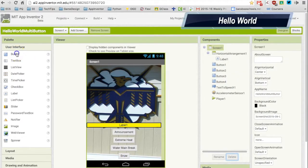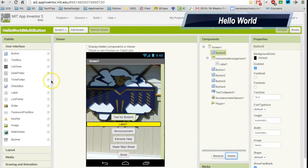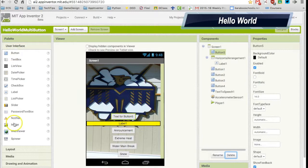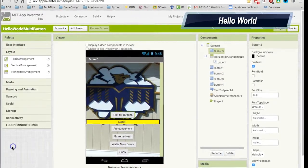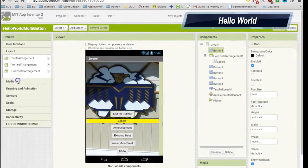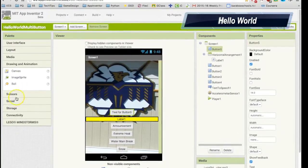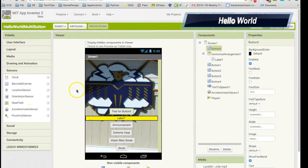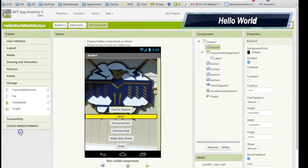Using MIT App Inventor to create apps is fairly simple. First, you drag UI elements, or user interface elements, onto your designer view of your phone.